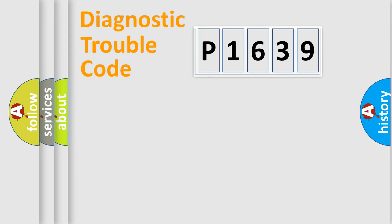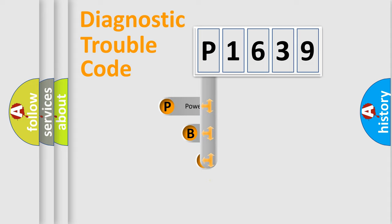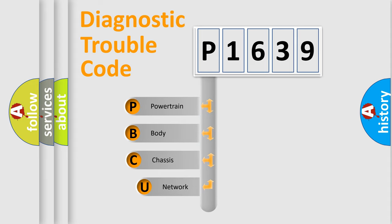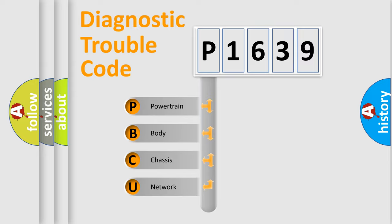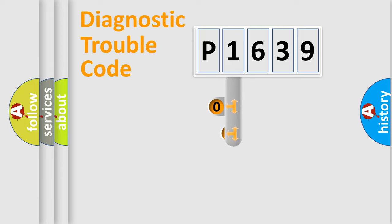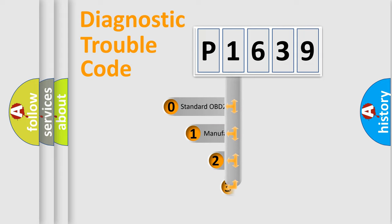First, let's look at the history of diagnostic fault code composition according to the OBD2 protocol, which is unified for all automakers since 2000. We divide the electric system of automobile into four basic units: powertrain, body, chassis, network. This distribution is defined in the first character code.